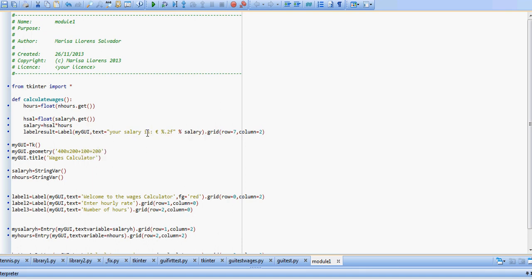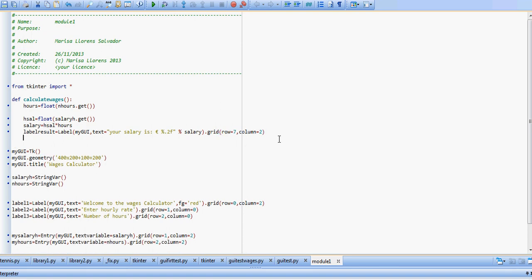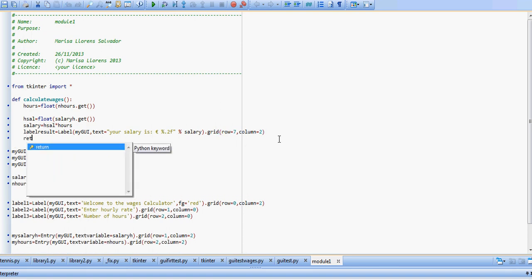And we're going to say label, where it goes in my GUI, the text is going to say your salary is colon euro sign, and then we have our percentage dot 2f and percentage salary for the two floating points. We place it on the grid. This might be a bit too far down, anyway, we'll see how it comes out.